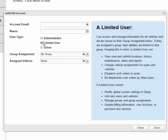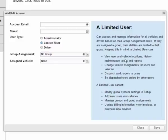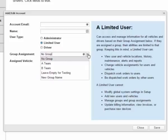A limited user is essentially an admin with limited abilities. A limited user cannot modify global system settings, add new users or vehicles, or update billing information or order devices. When you assign a limited user to a group, they can only access and manage vehicles or drivers that are assigned to the same group.